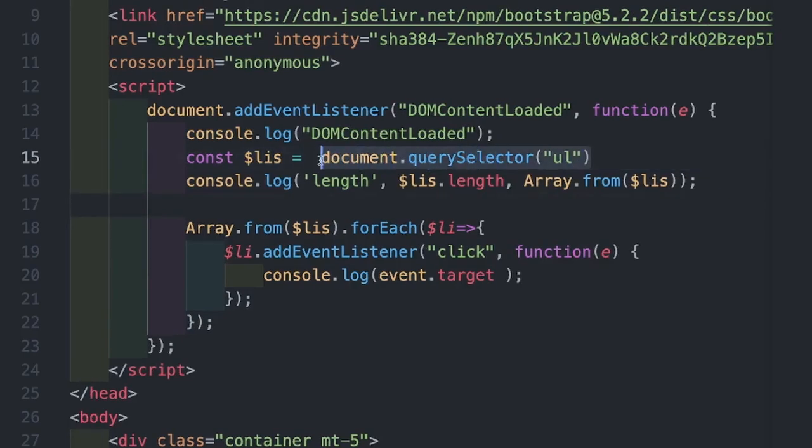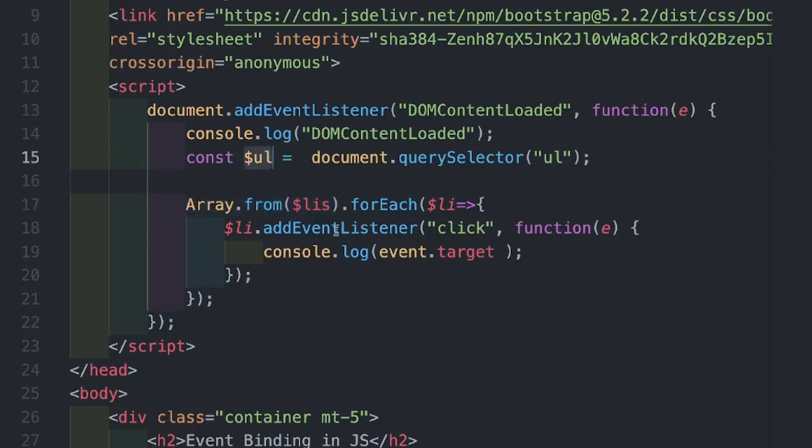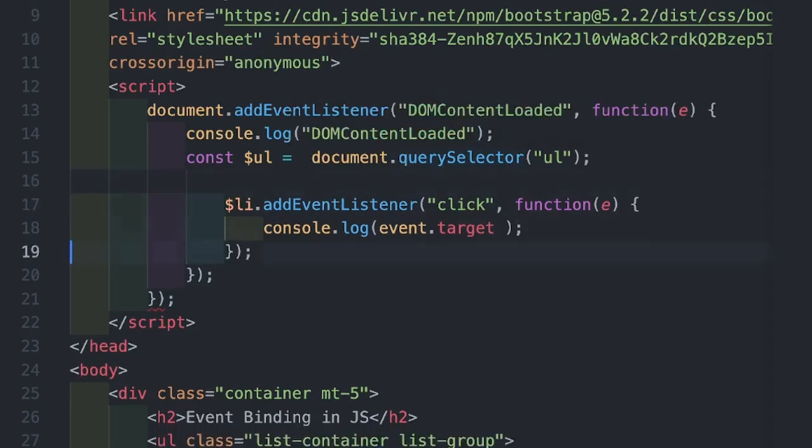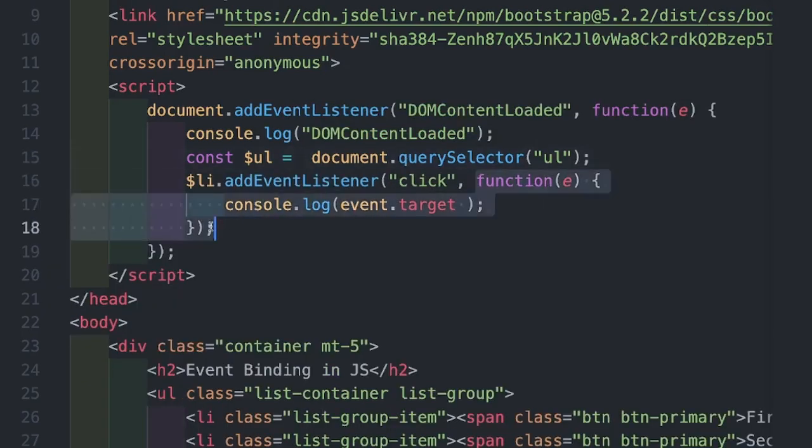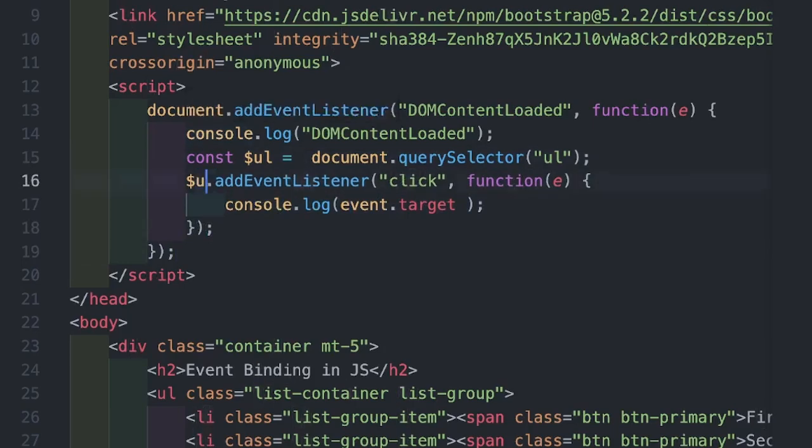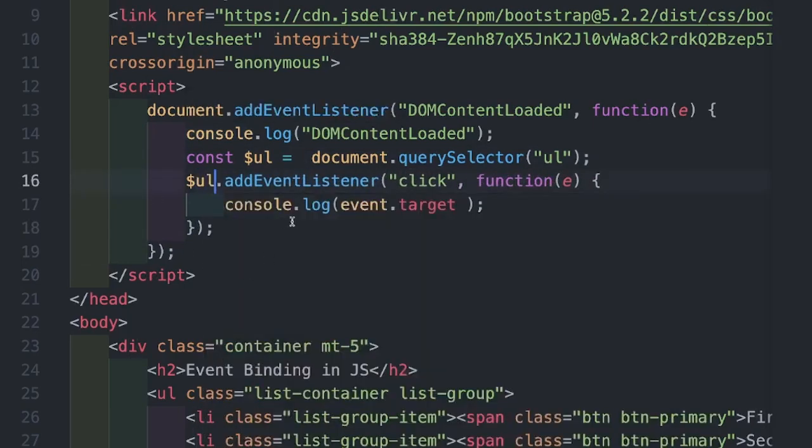The first change is I'm using querySelector. Also, I no longer need to use Array.from because we do not have node list. We have only a single DOM element. So now instead of attaching or binding this event handler on li, we can use UL. In this case, we are also going to introduce another very important read-only property of event interface which is event.currentTarget.